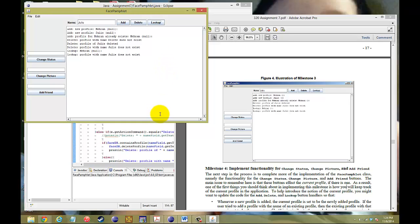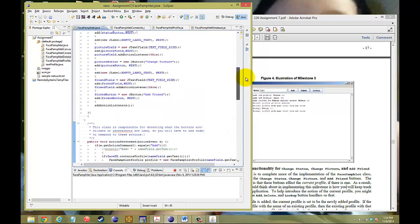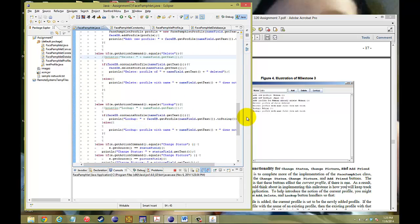So that's the functionality for our FacePamphlet database, and that's how we add the functionality to the FacePamphlet. If you have any questions, please like and subscribe. If you want to show me your own algorithm, put it in comments or message me and send it to me, and I will help you out. Please watch more videos — thanks.